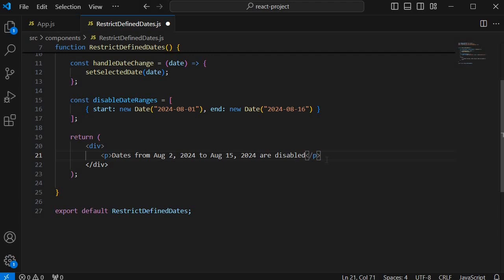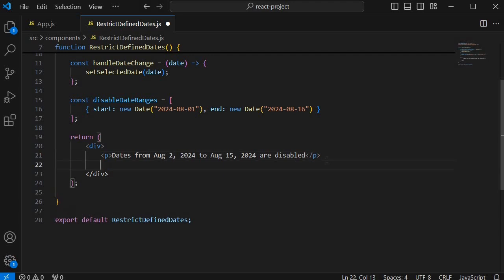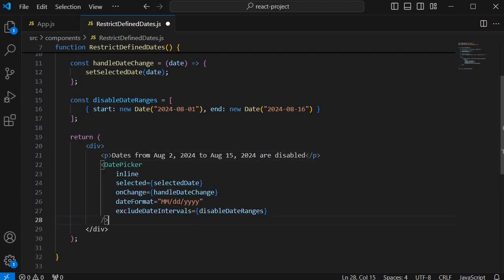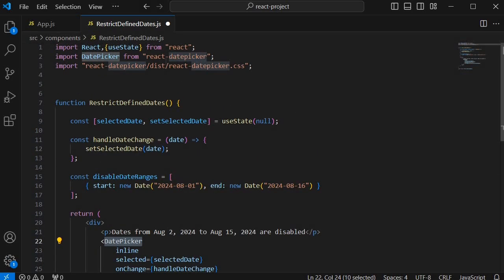Then the main JSX element which we need to add is the date picker component itself. In this one you can see the DatePicker with open and close brackets. So this is the date picker component which we have imported from our date picker library.